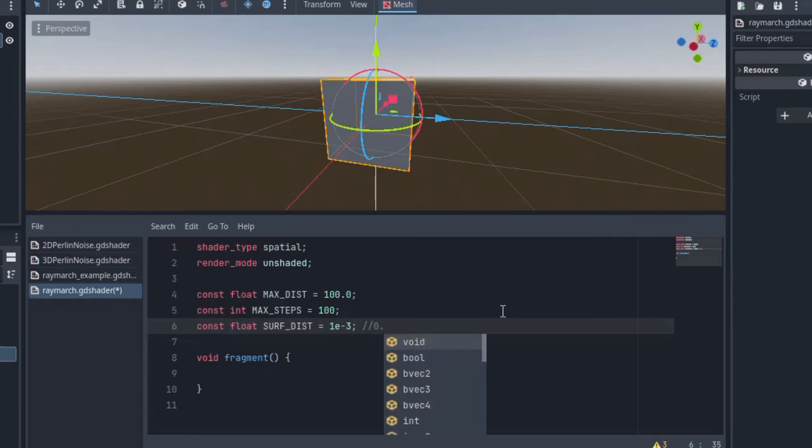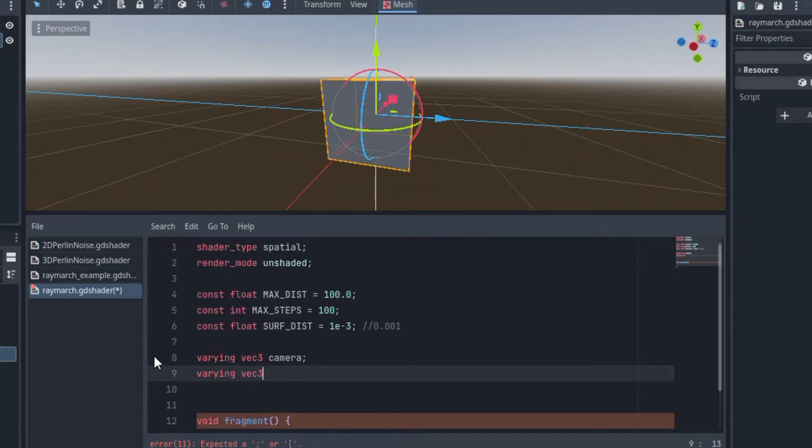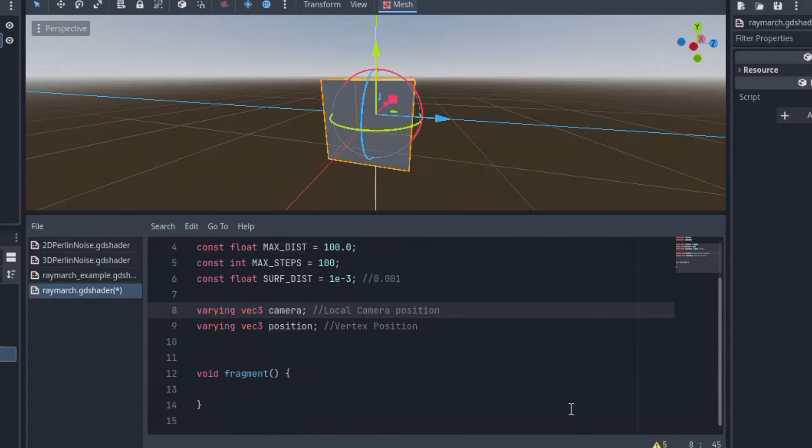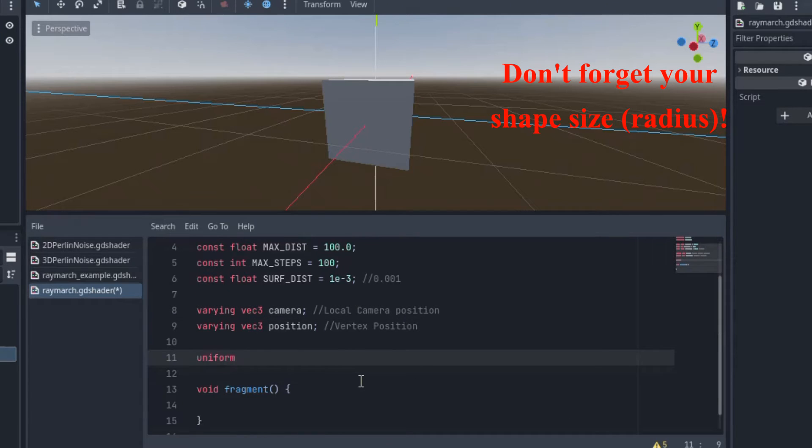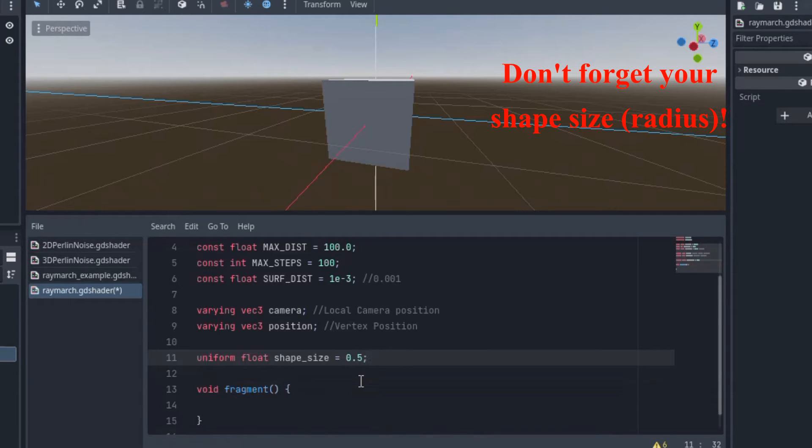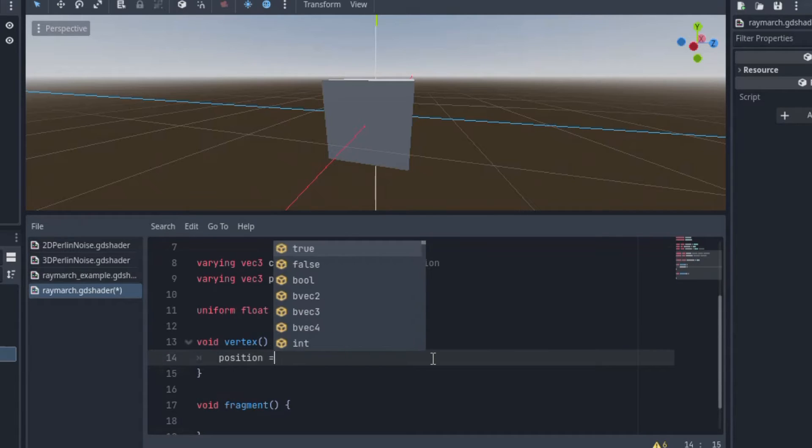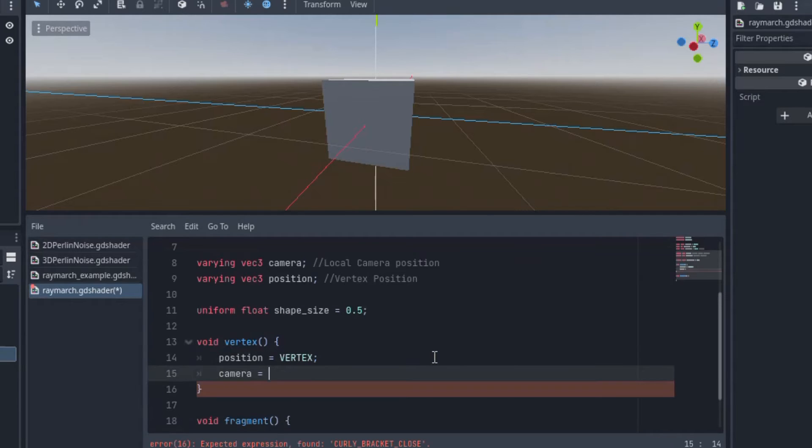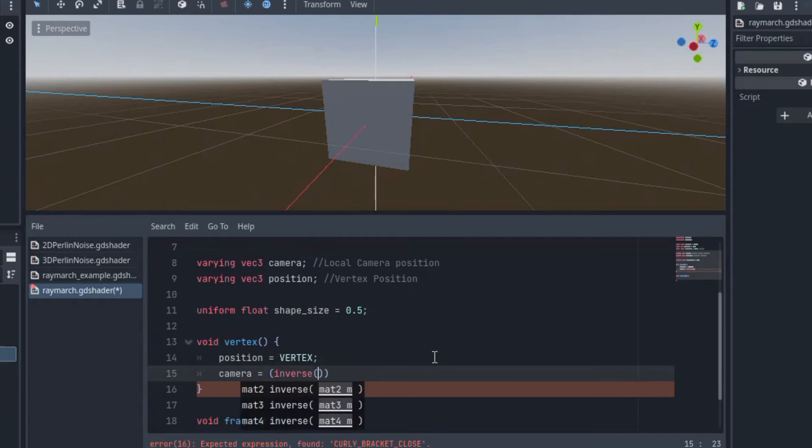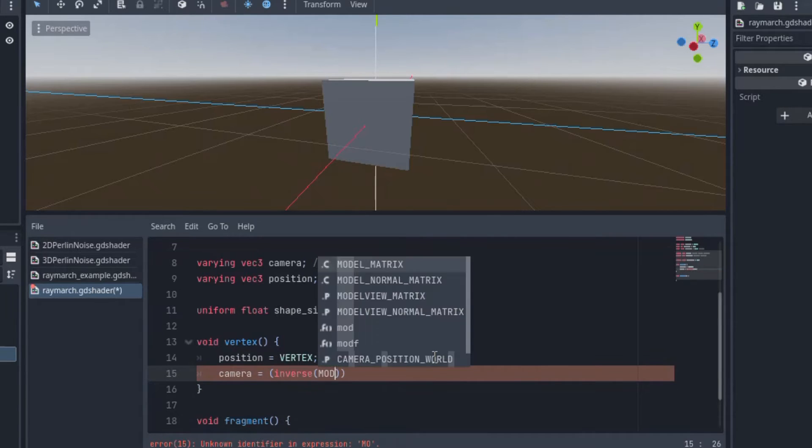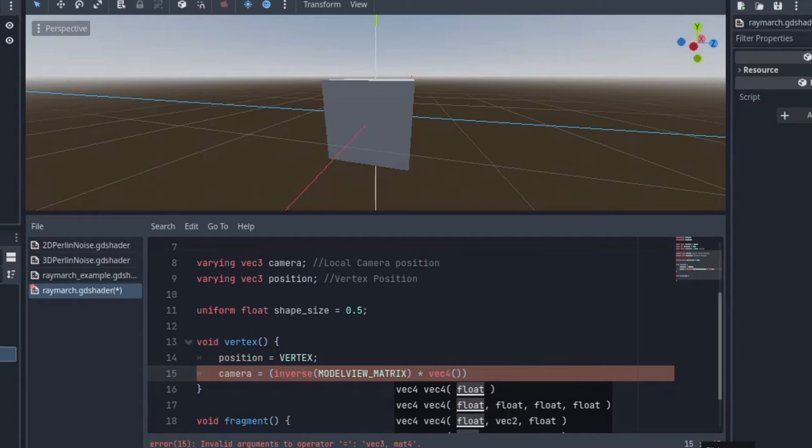Alright, next, let's make some varying variables. This one will be our camera's position, local to the object. And position will be for the vertex position on the object. That will be interpolated into the fragment shader later. The camera is where we shoot our rays from, and they are fired in the direction of the vertex position. And you can get the camera's position in object space using some weird matrix transformation right here.